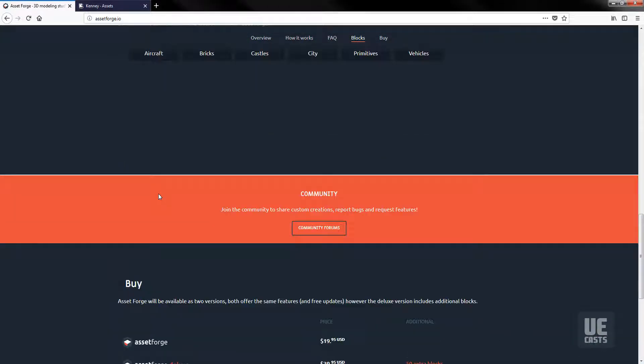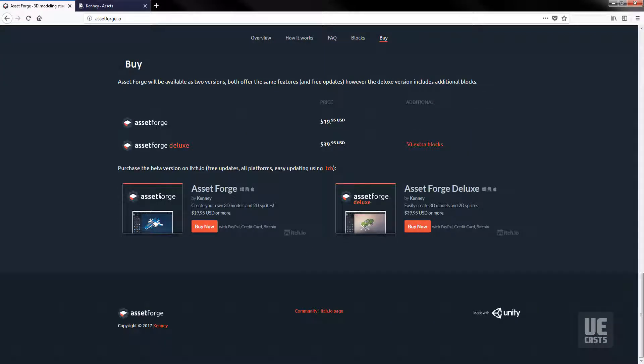Asset Forge has two versions: a base version which costs $19.95 or the deluxe version at $39.95, and both are purchasable via the itch.io platform.